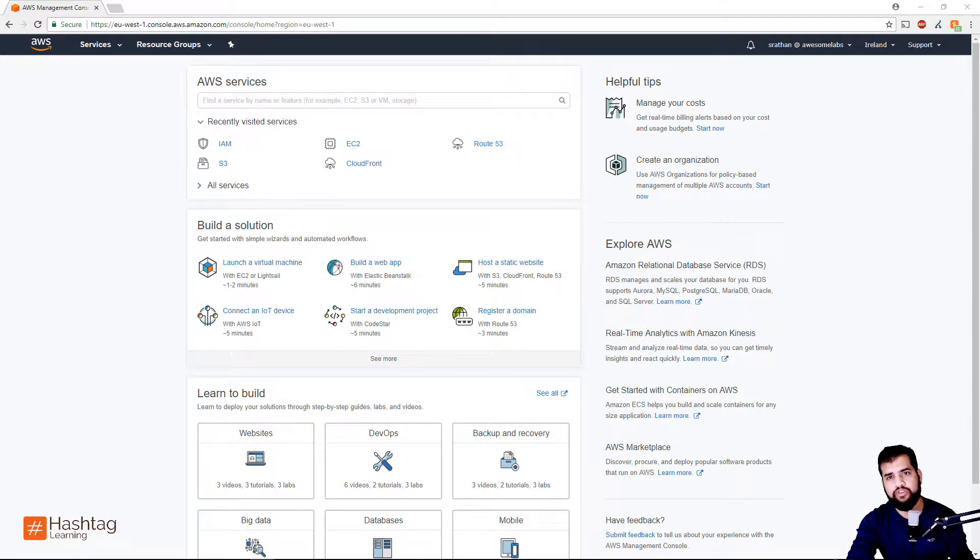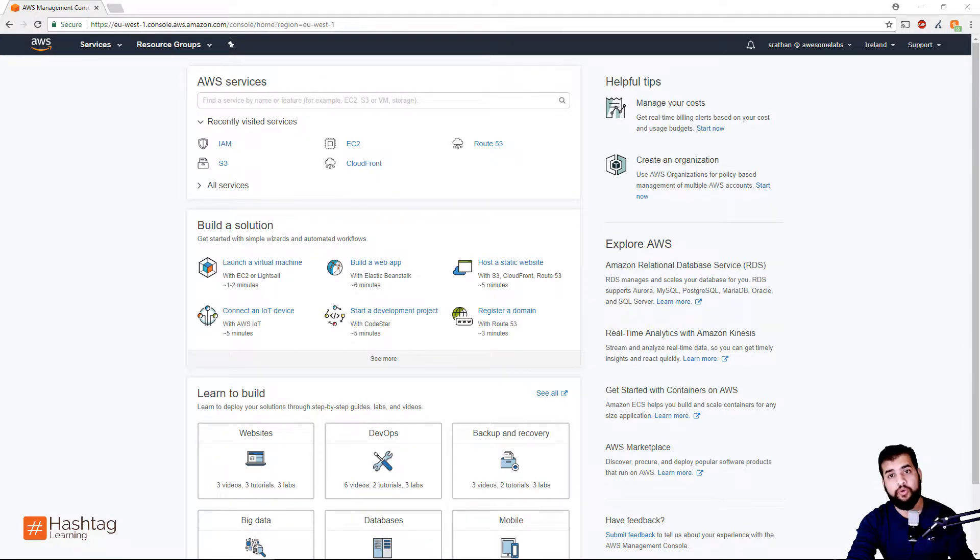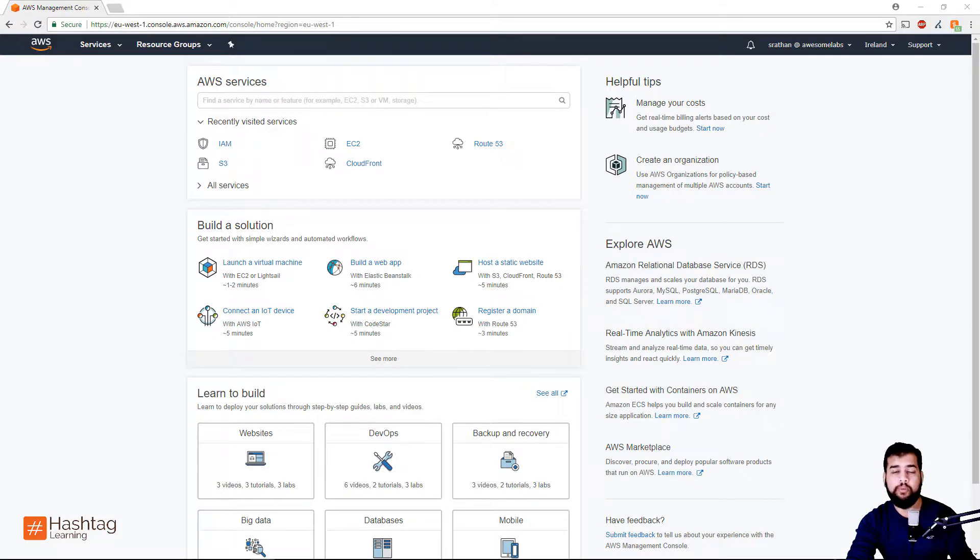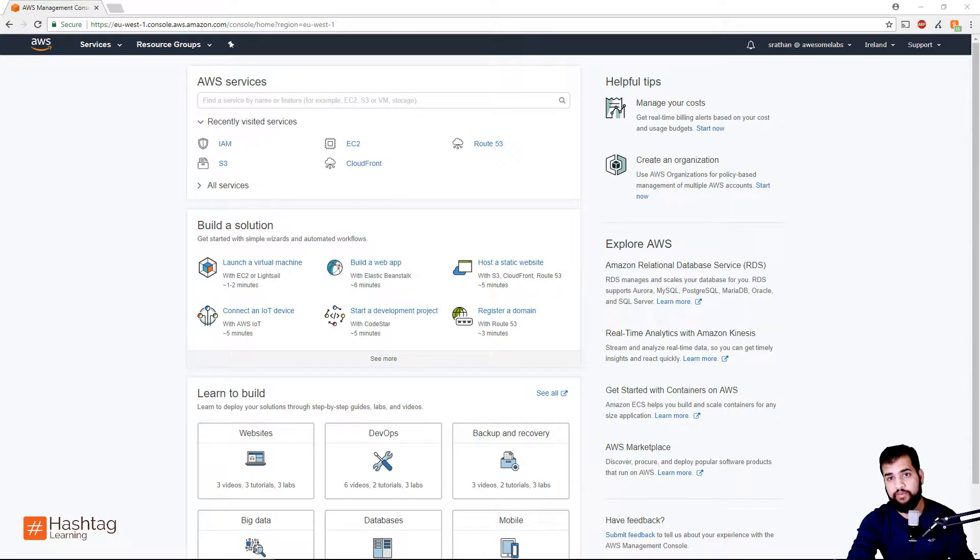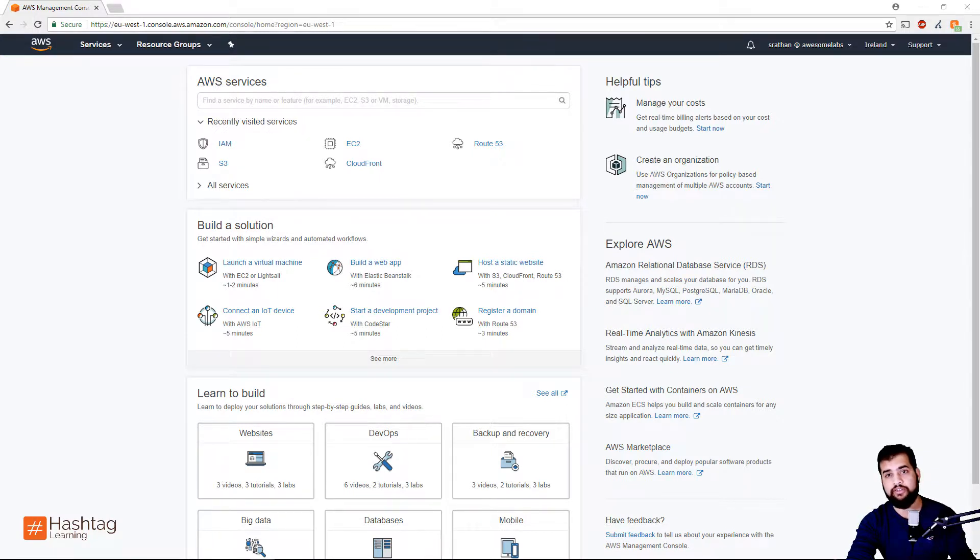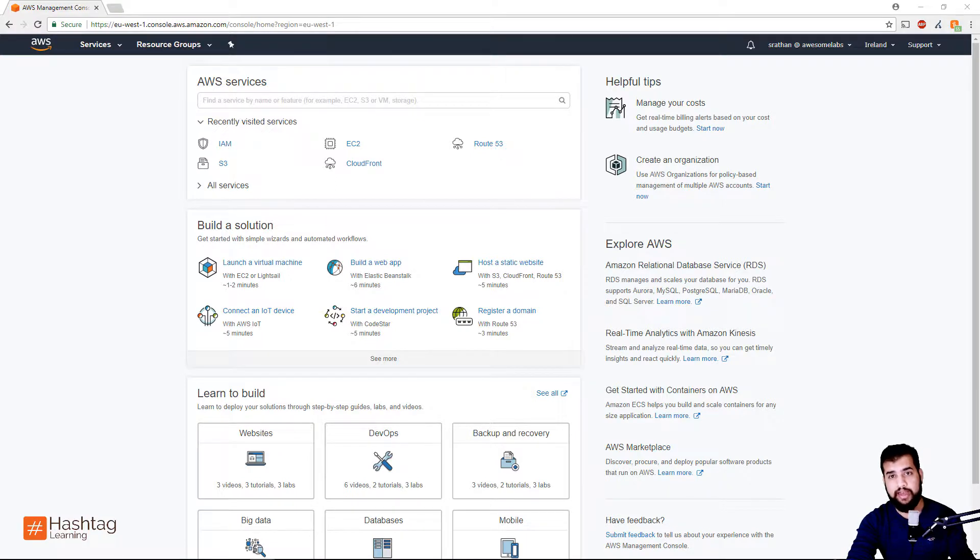Now we are in the AWS console. Let's talk about why it is important to rotate your access keys every few months. Basically, AWS access keys are very powerful, and if someone gets hold of those keys, they can access every resource that you have access to.